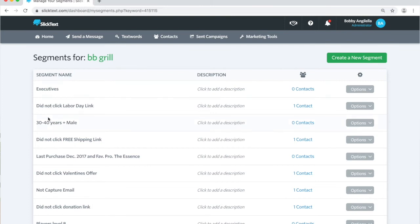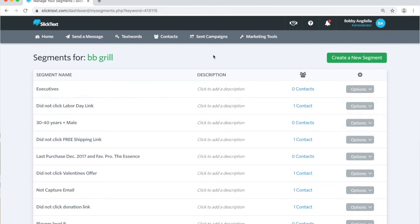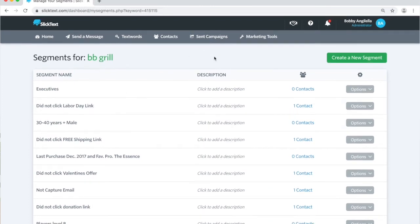We're going to set up some real basic ones, maybe just one here today. Go ahead and tap on the green button that says create a segment.